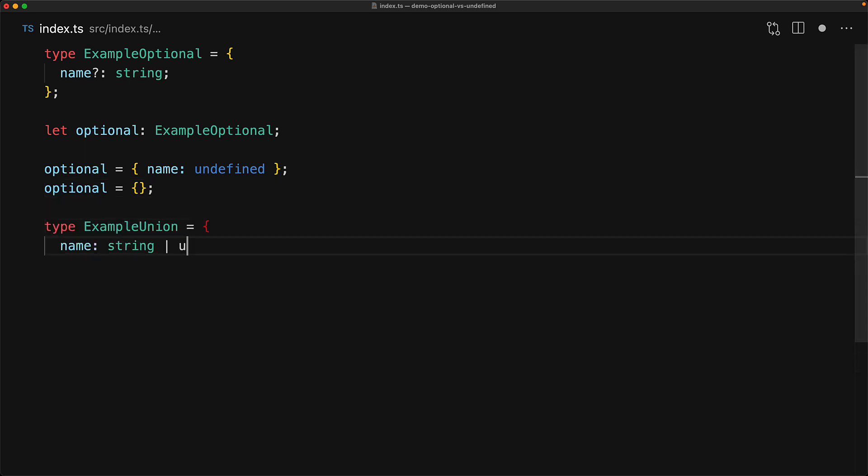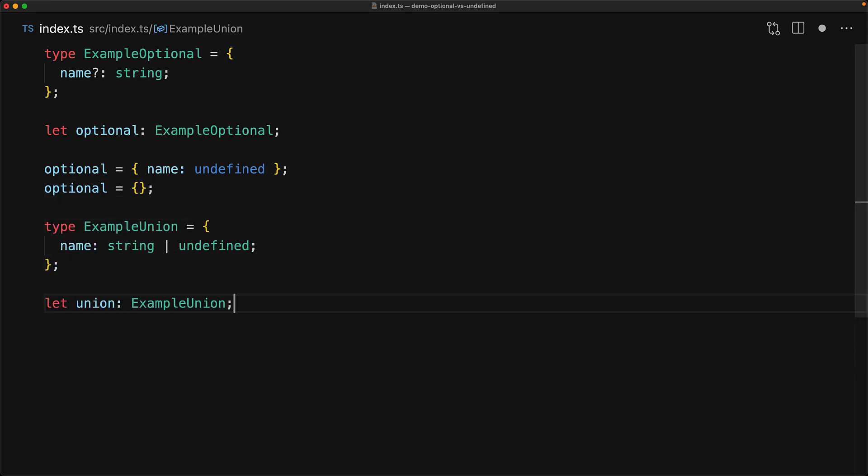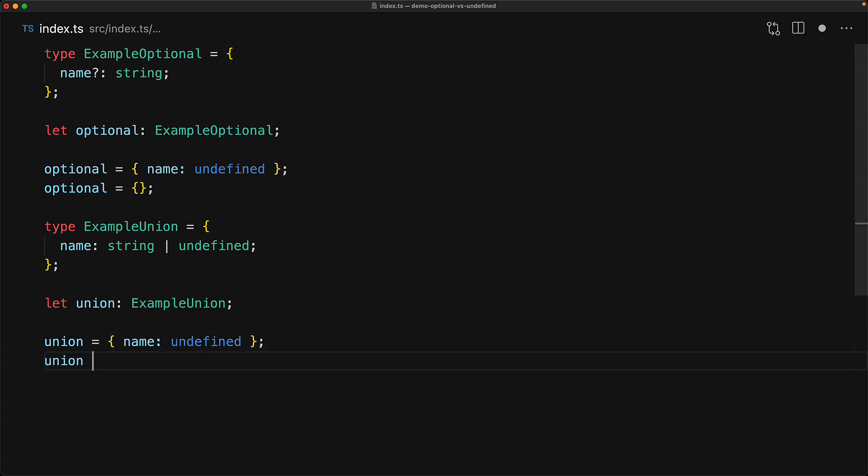However, if we have a type where the property is string or undefined, then it can be initialized with something that has name pointing to the value undefined. However, it cannot be initialized with an object that is missing the name property. And that is the fundamental difference between these two types.